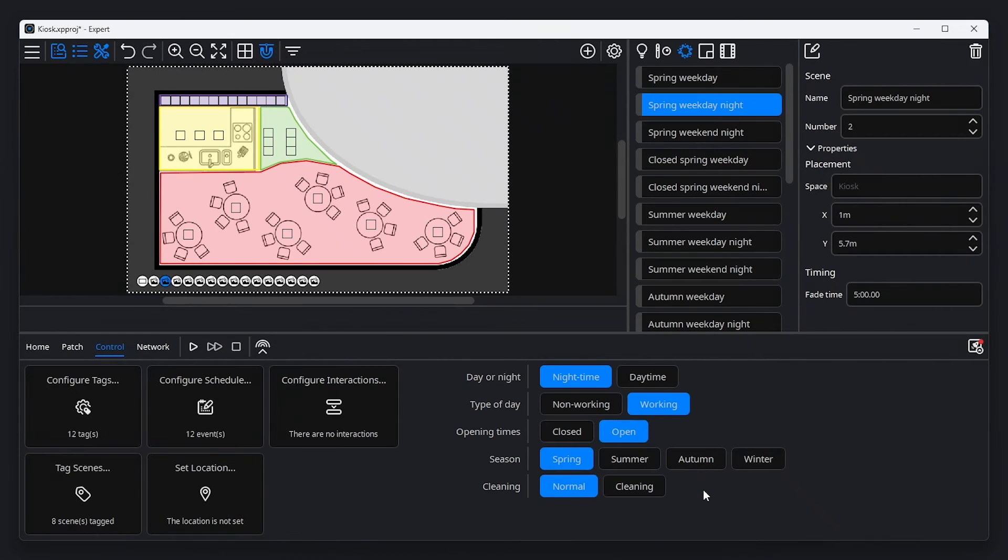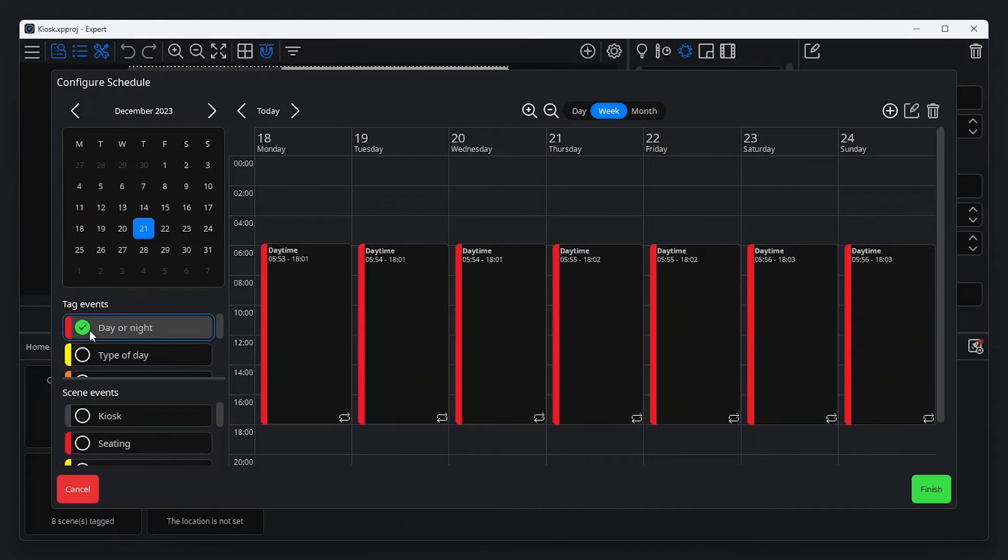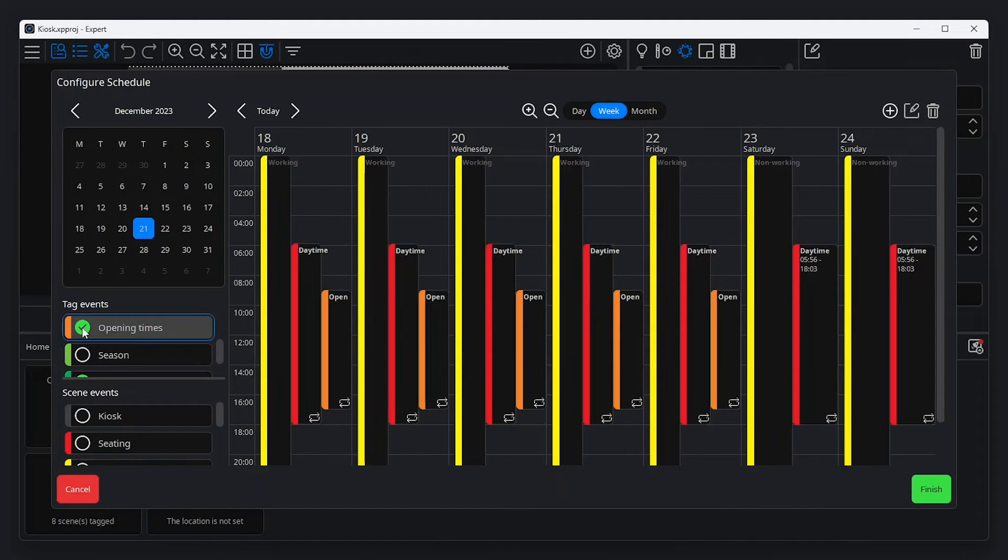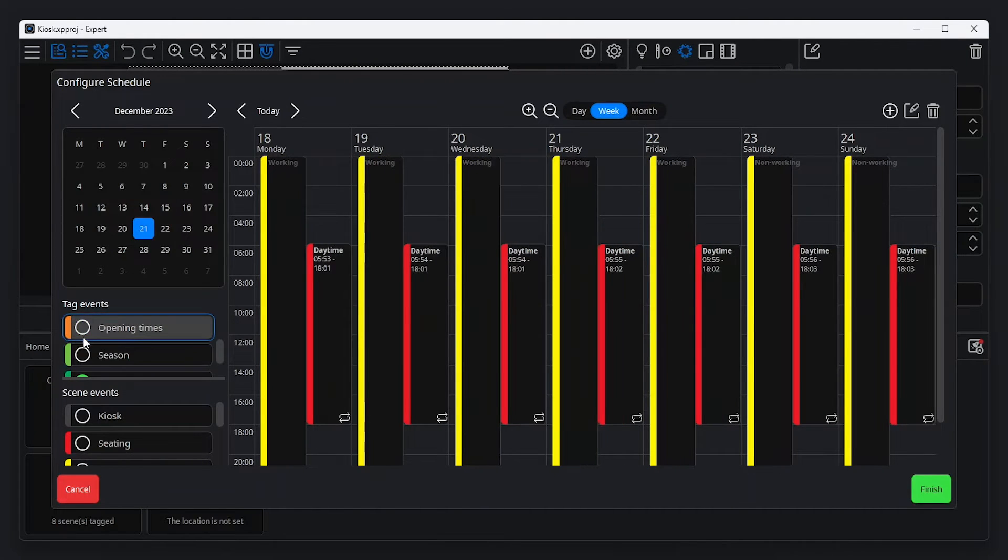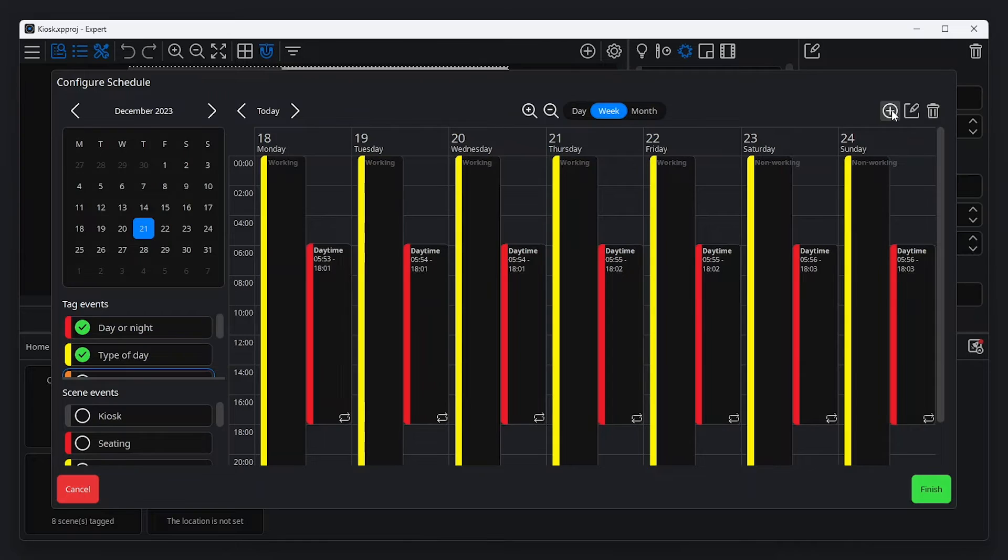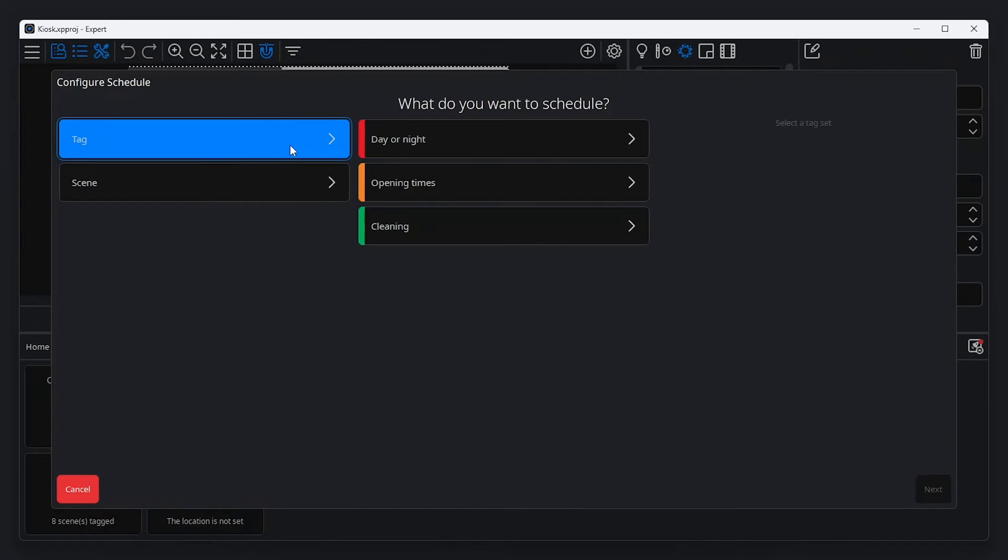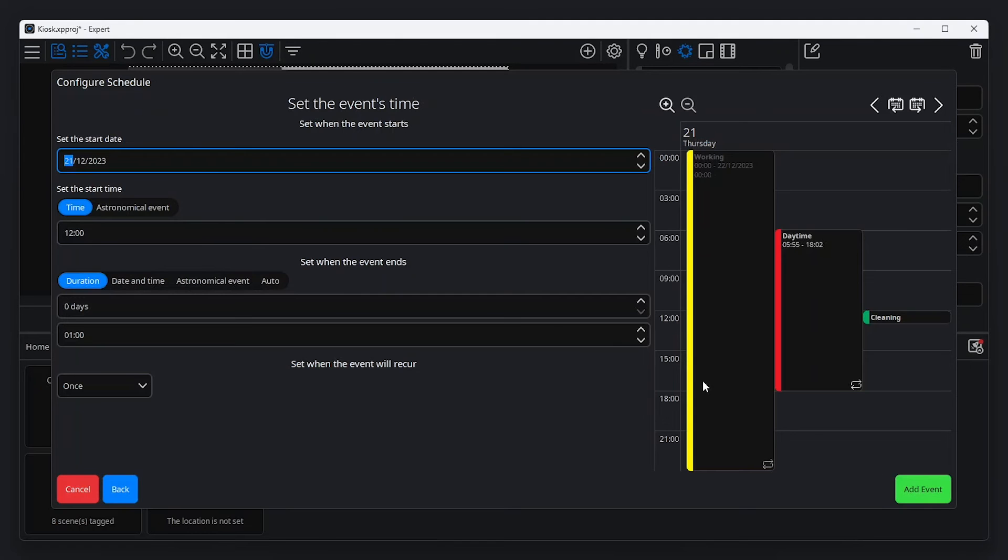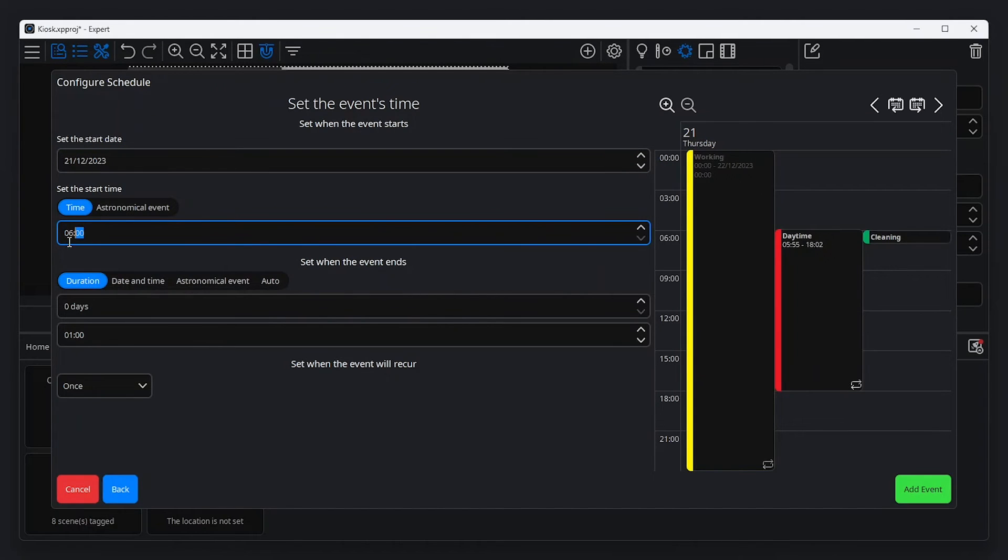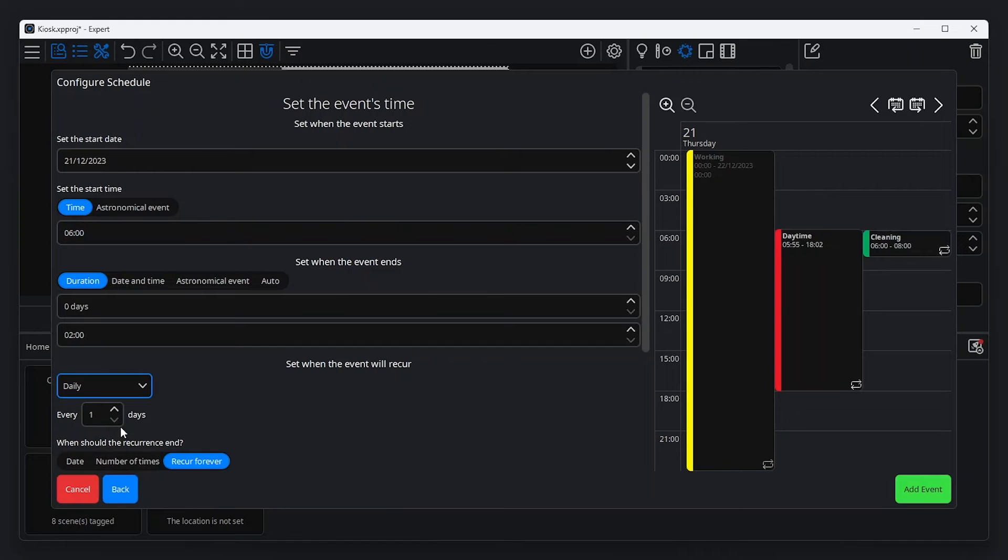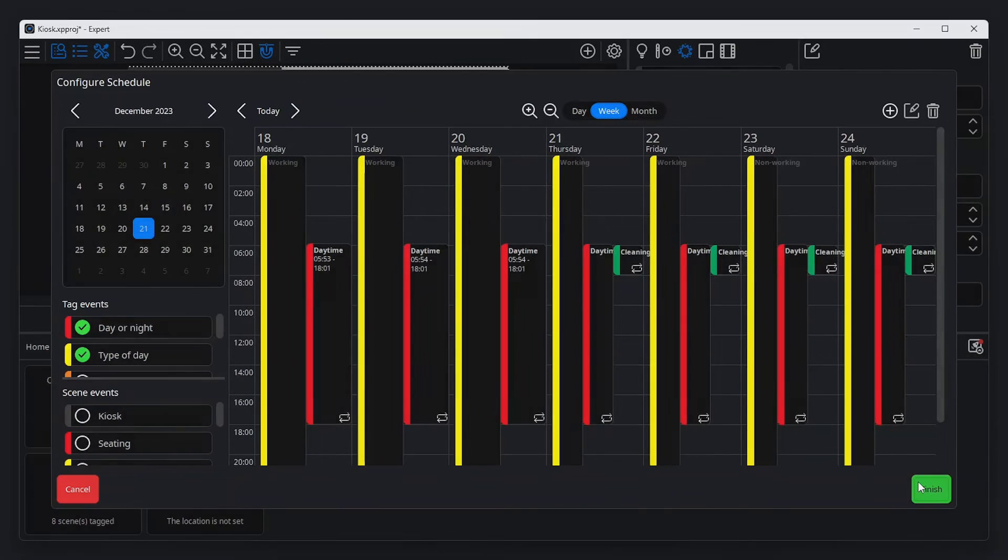Tags can be enabled or disabled from within the configure schedule window, found in the control tab of tools. In this example, there are a number of tag sets that interact with the schedule. These can be enabled or disabled from the calendar view. In order to add a tag to the schedule, click the add new event button at the top of the window. From here, select tag and choose the tag set and tag you wish to schedule. Clicking next shows options for timing and recurrence, just like scheduling a scene. Note that only exceptions to the default tag in a tag set and not the default tag itself are shown on the calendar view. This helps to keep the calendar clear and easy to understand at a glance.